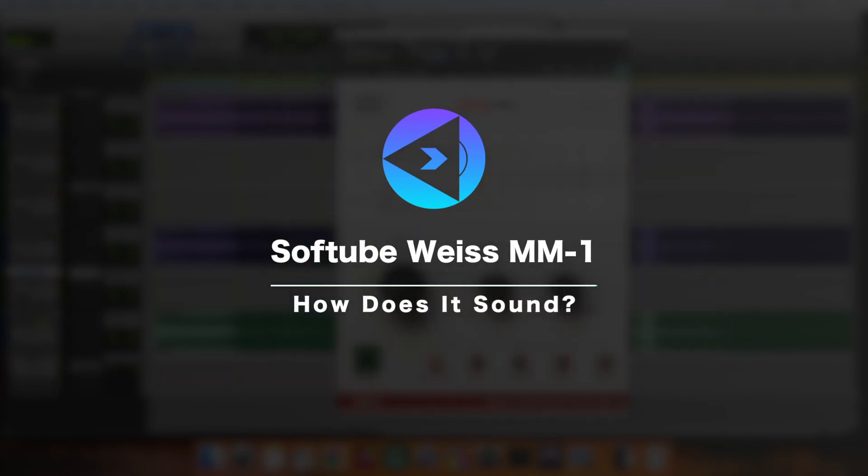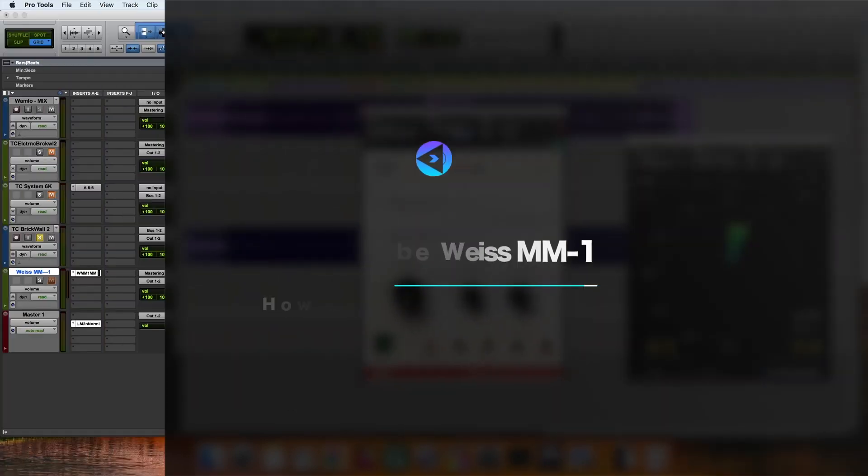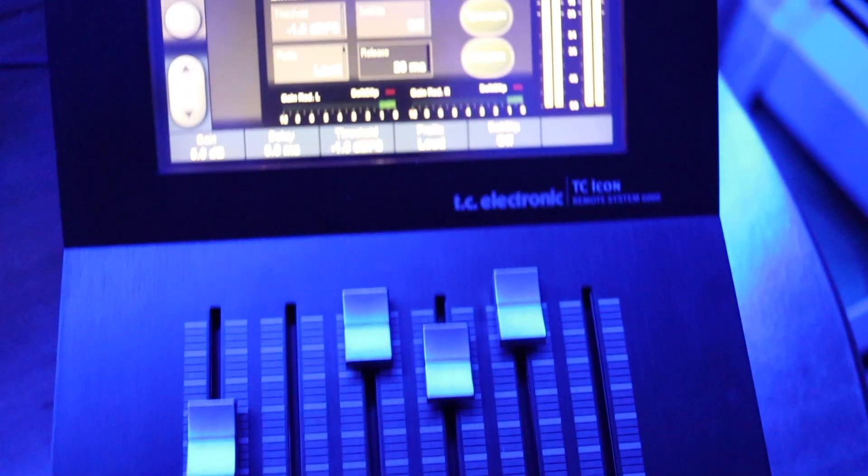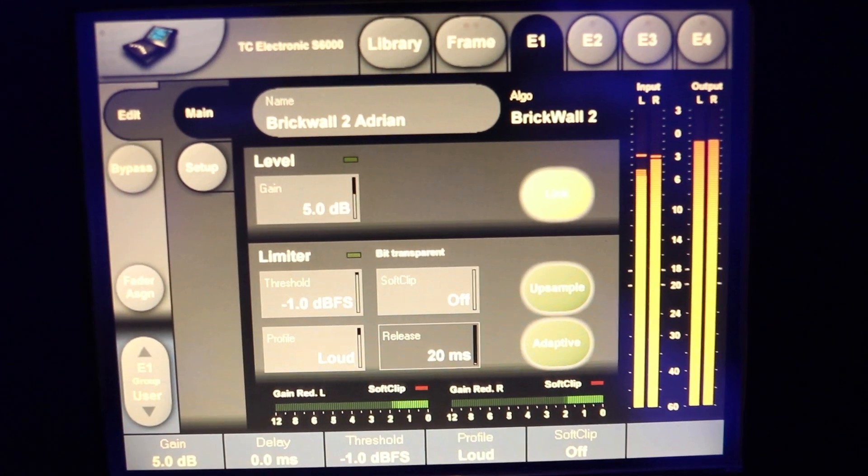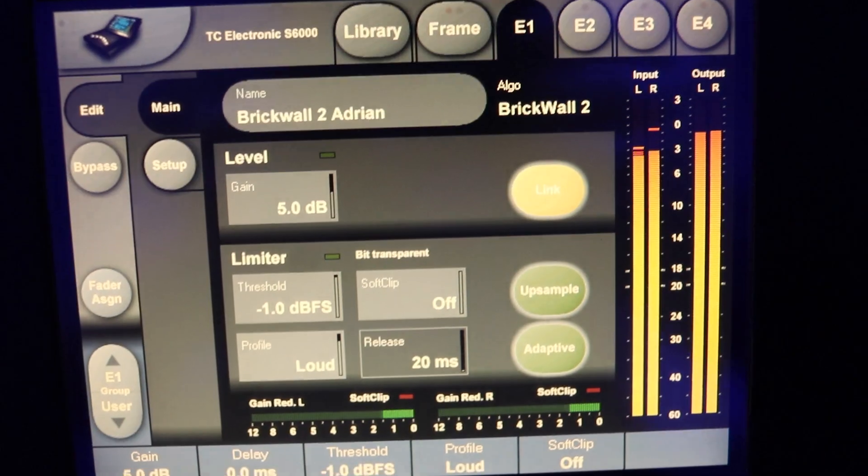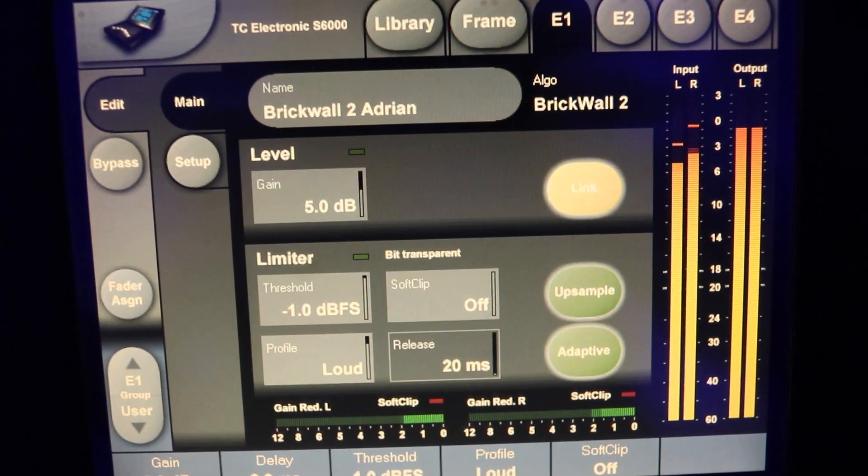Now it's testing time. For this test I have a mix produced and mixed by my brother Vlad. And I will test the Waves MM1 Maximizer against my favorite limiter at the moment TC Electronics Brickwall 2 limiter from System 6000.